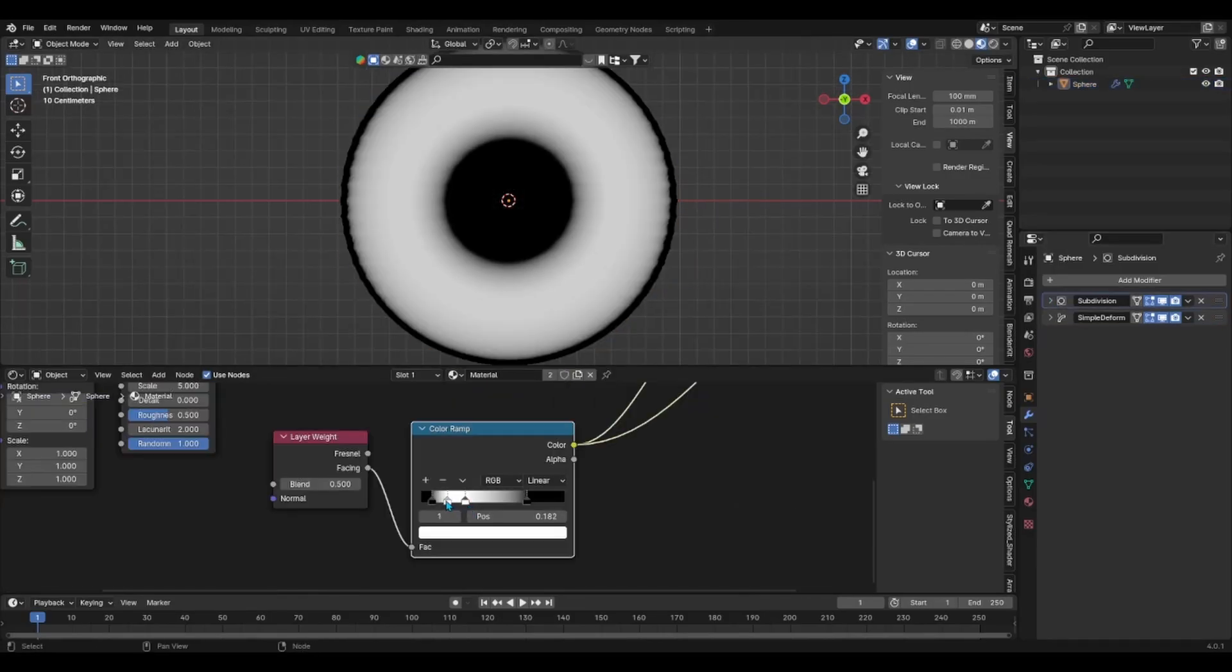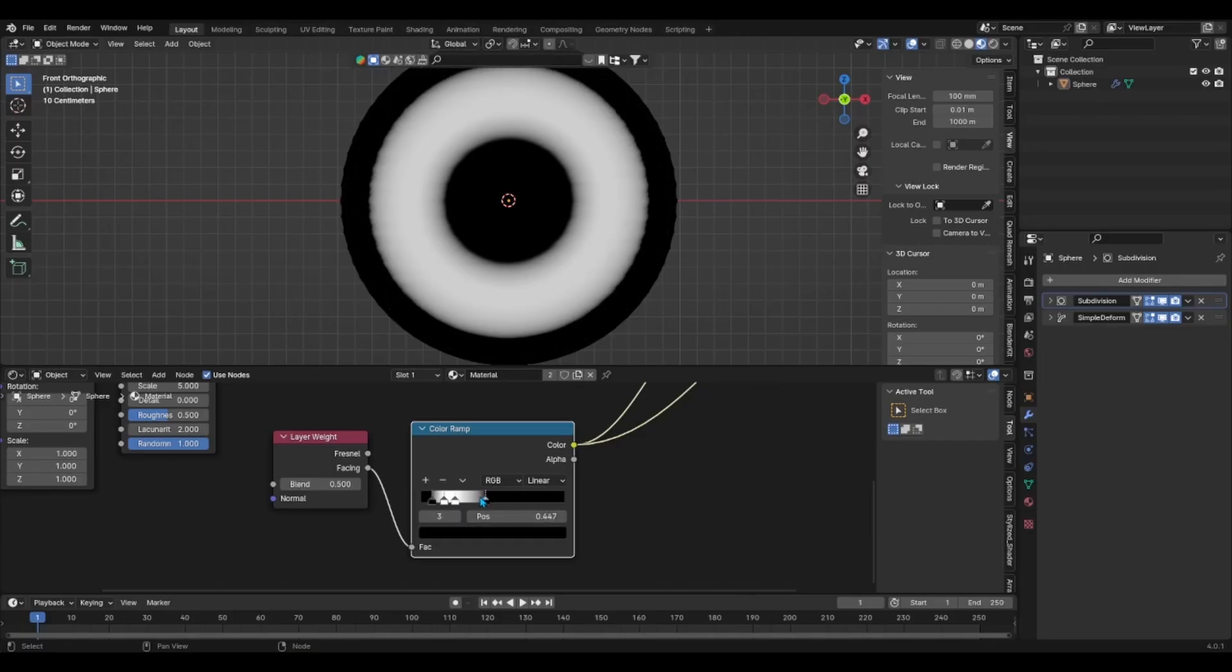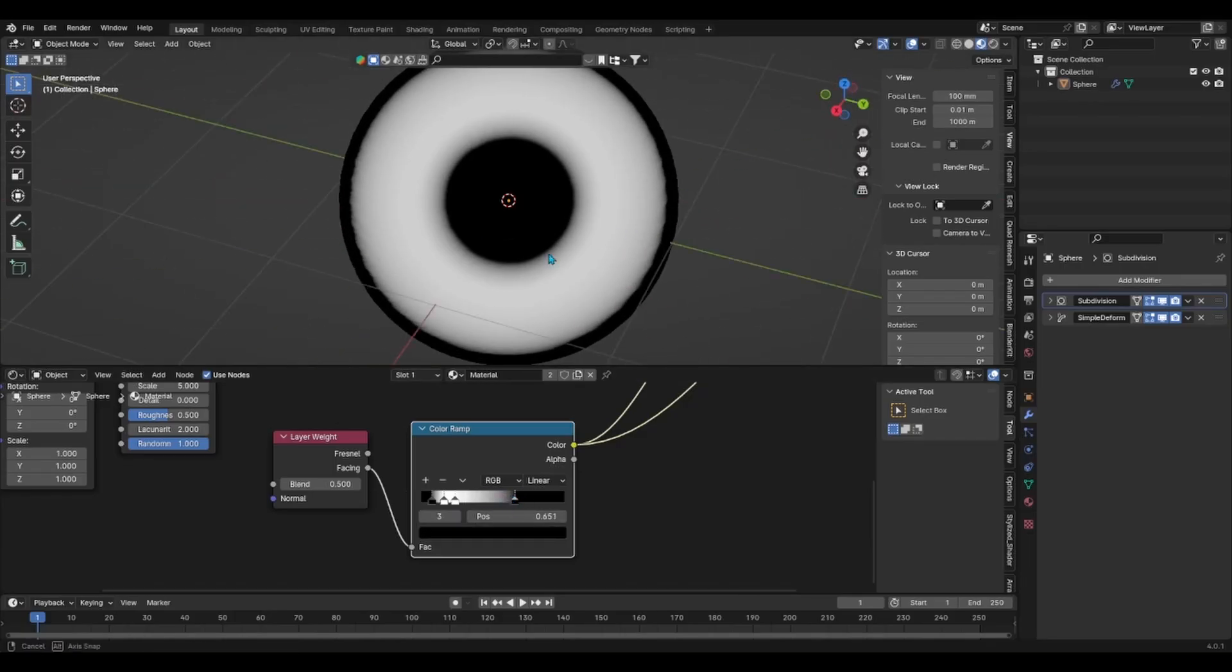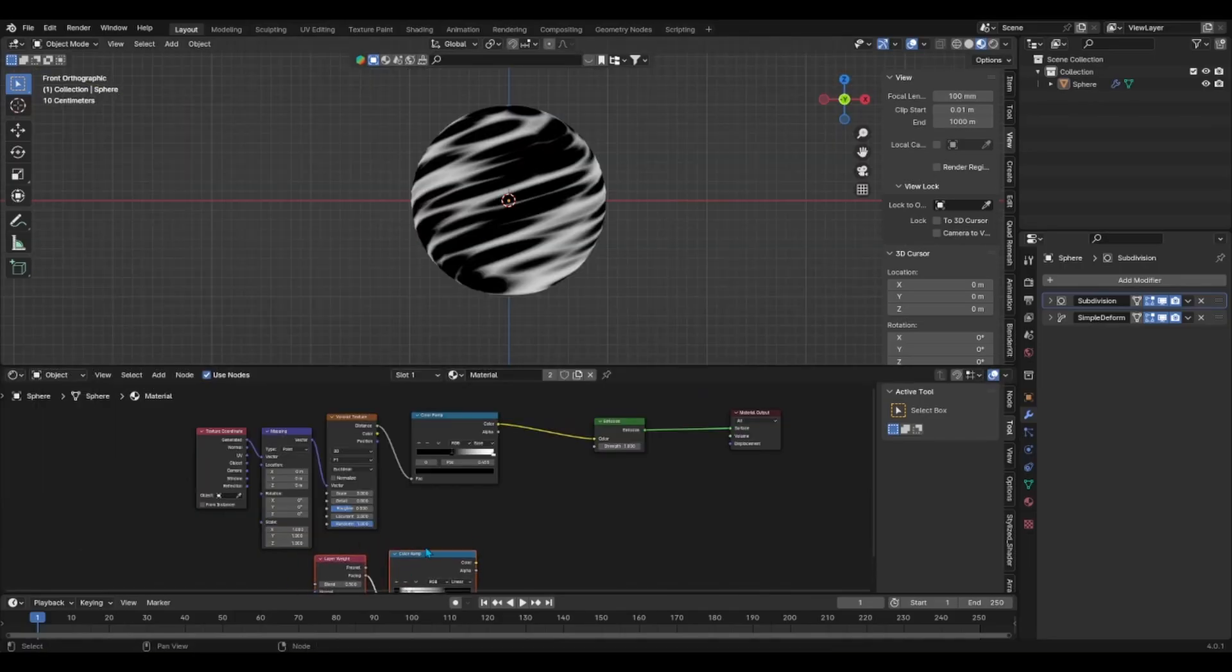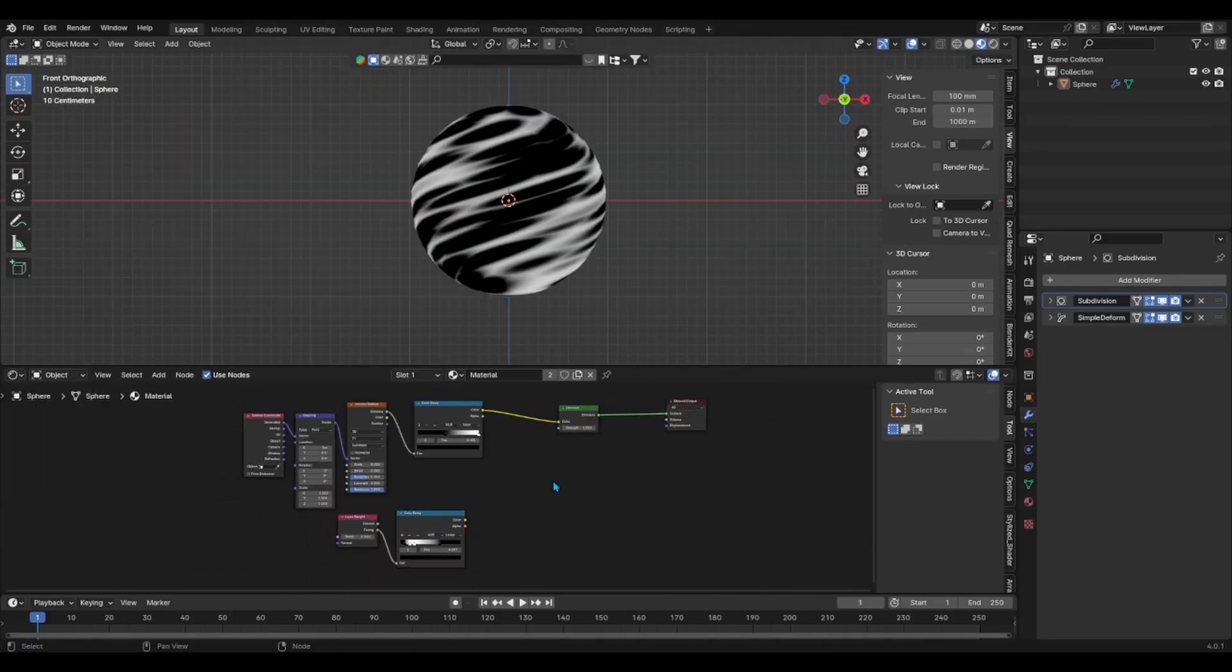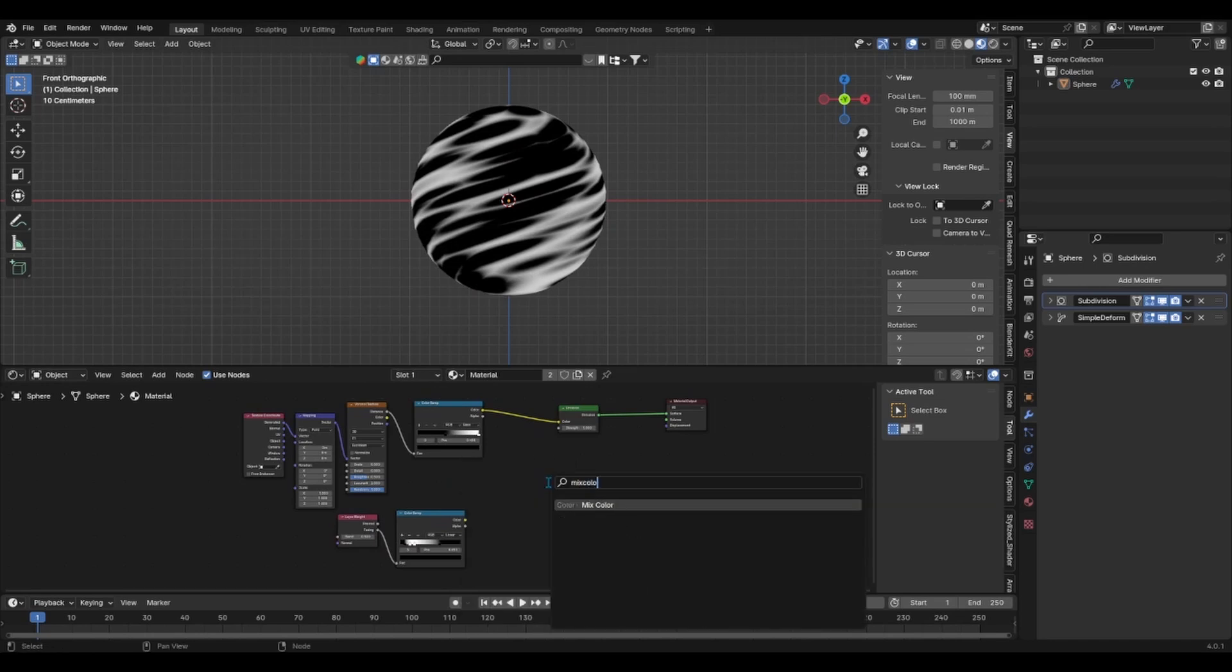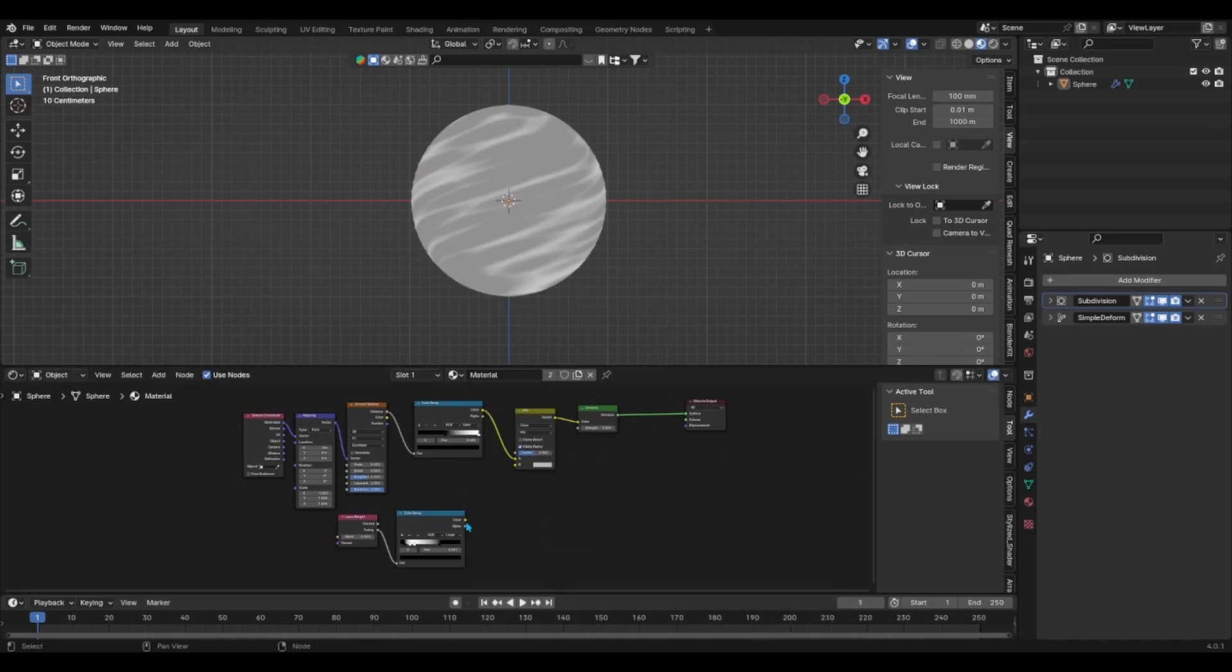Play with the sliders until you get a nucleus and the rim light that satisfies you. Once you're done, mix both the layer weight's color ramp with the Voronoi Texture's color ramp value with a mix color node and then select linear light as your blend mode.